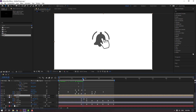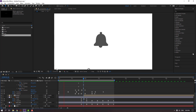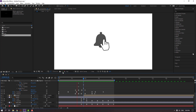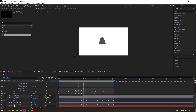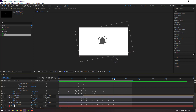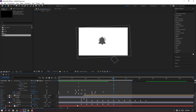Select the lines and parent them to the bell. Move to the right. Select the shape frames, Ctrl+C and Ctrl+V for loop animation.